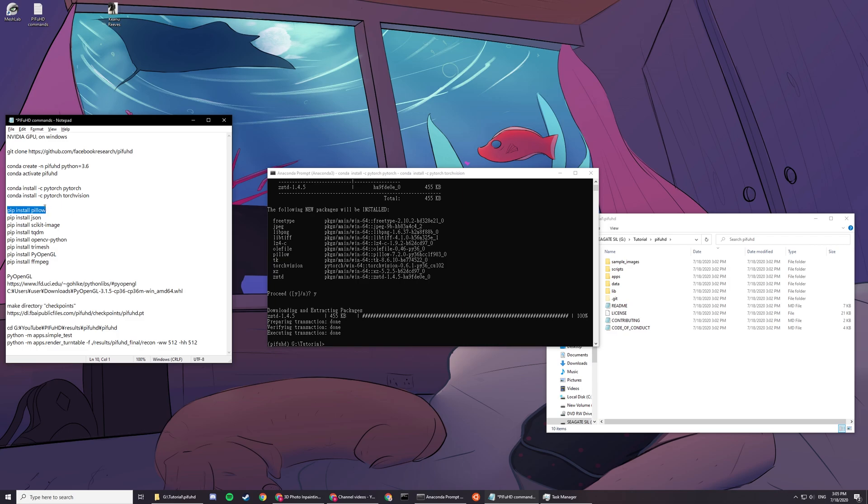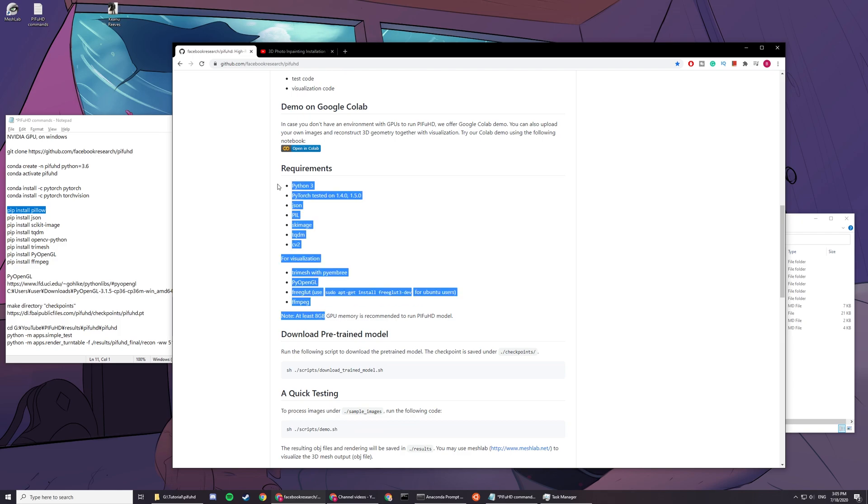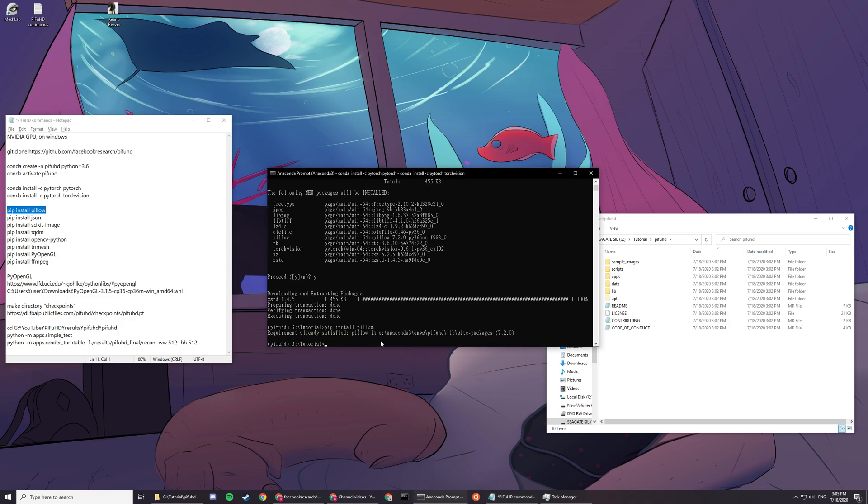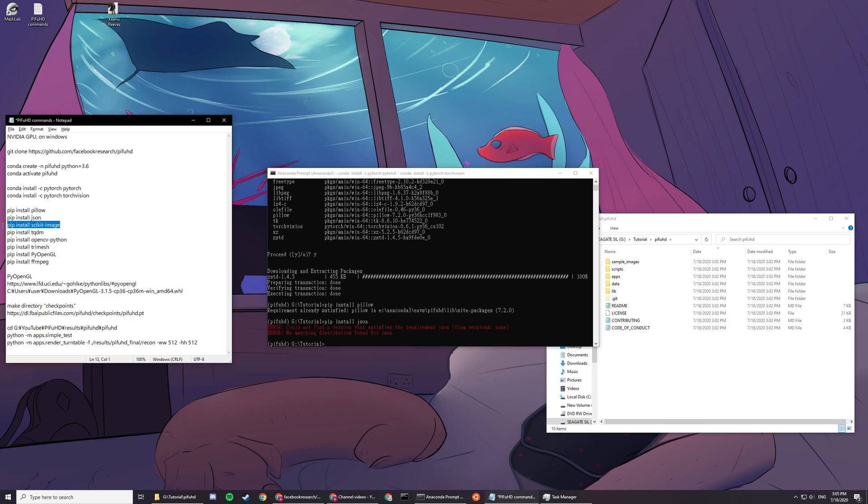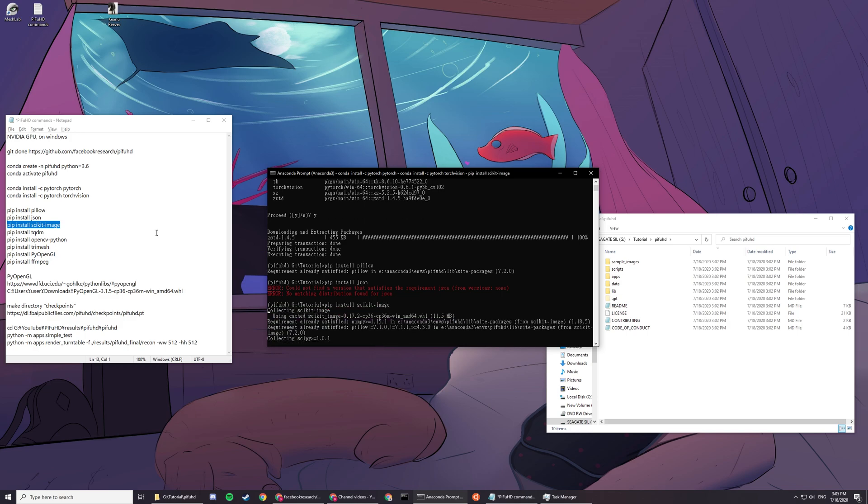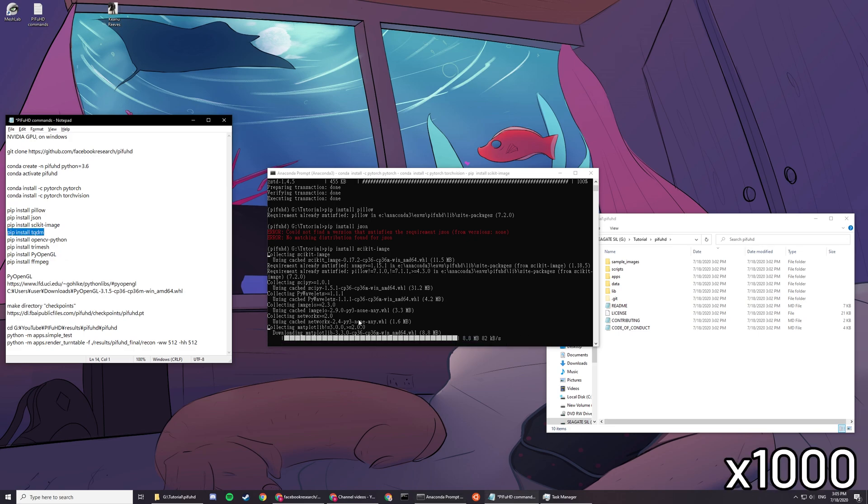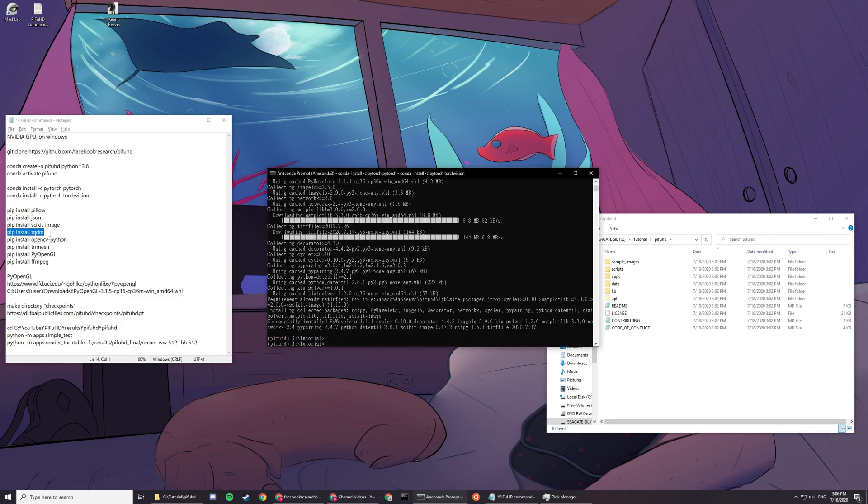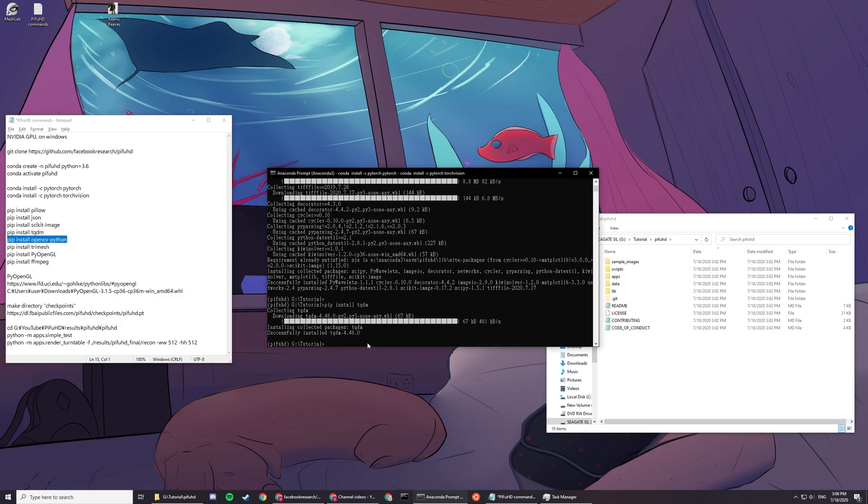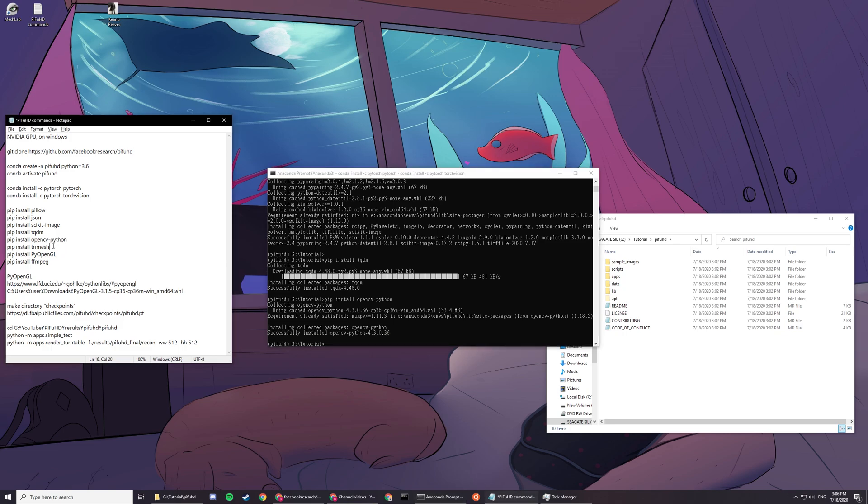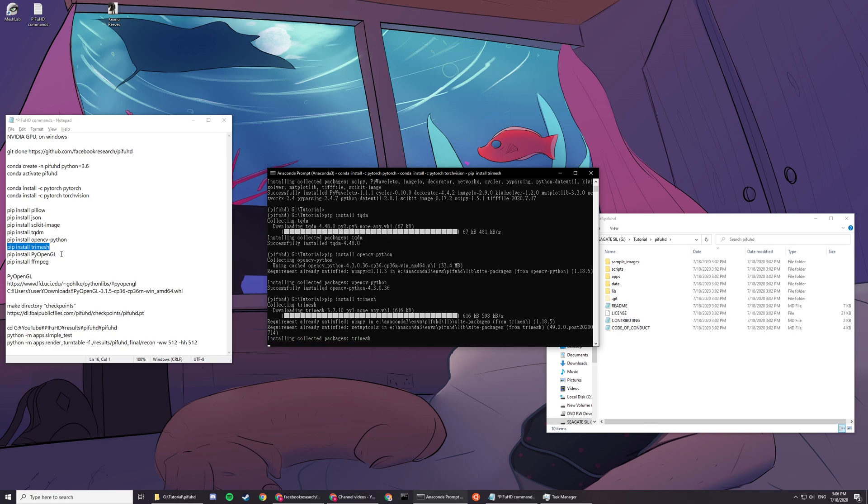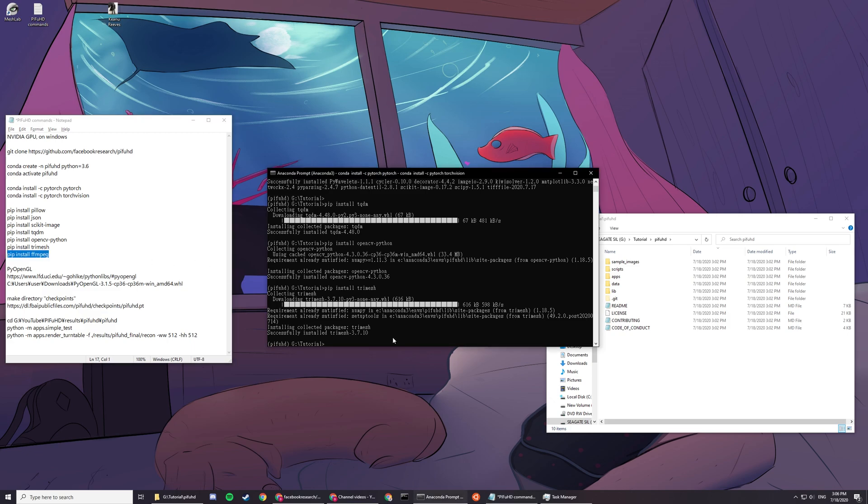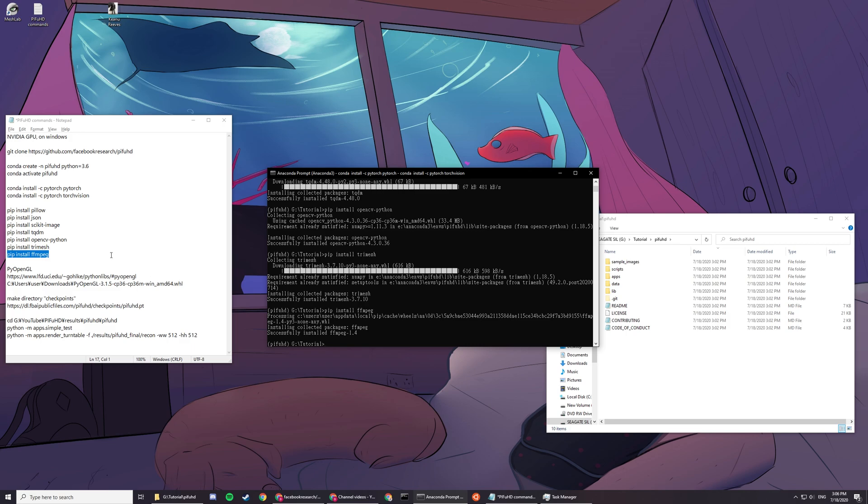Now you have to install all these requirements. You can see these requirements here. Some are already installed, so just double check. I don't think you need to install JSON because it's already built in. Don't worry about this, it's already built in. You have to install this one, and install the next one: TQDM, OpenCV Python, trimesh. Don't install this one. We install this one manually later. And install ffmpeg. Don't install the PyOpenGL yet.